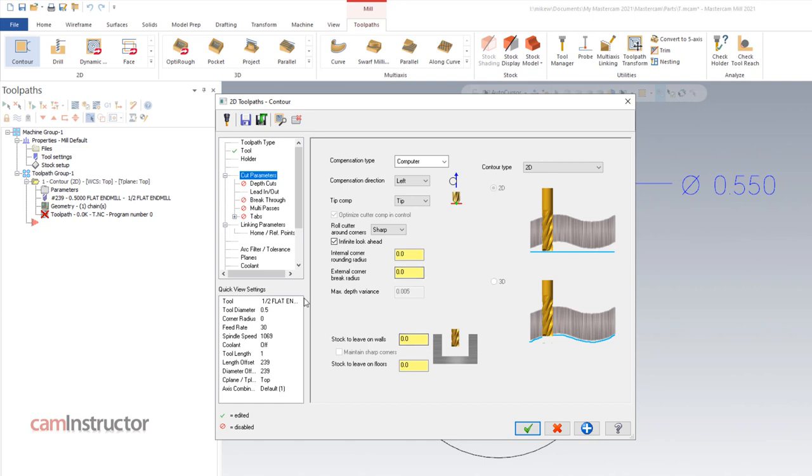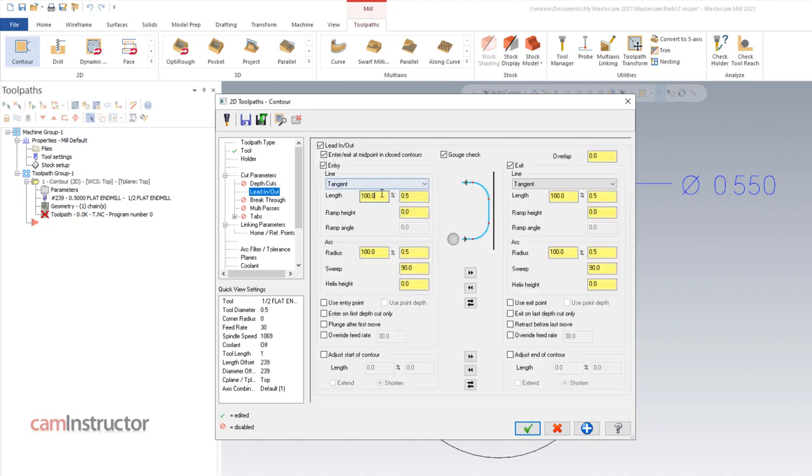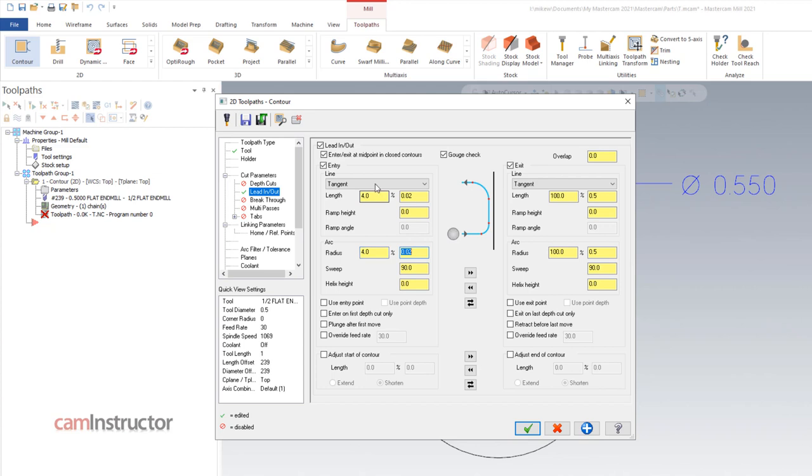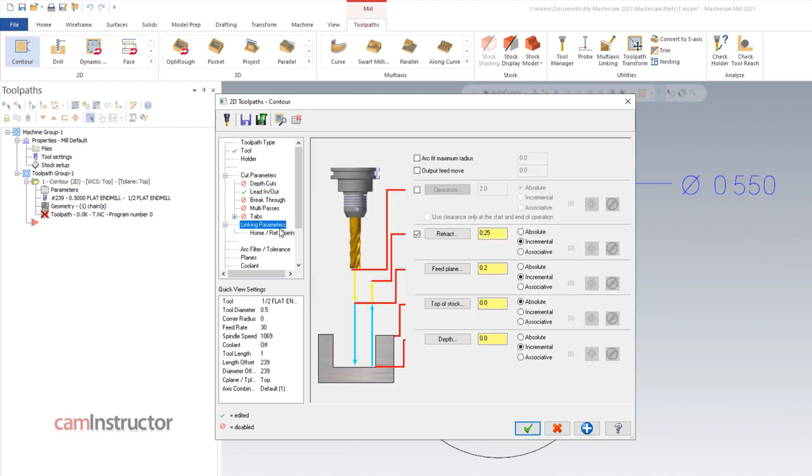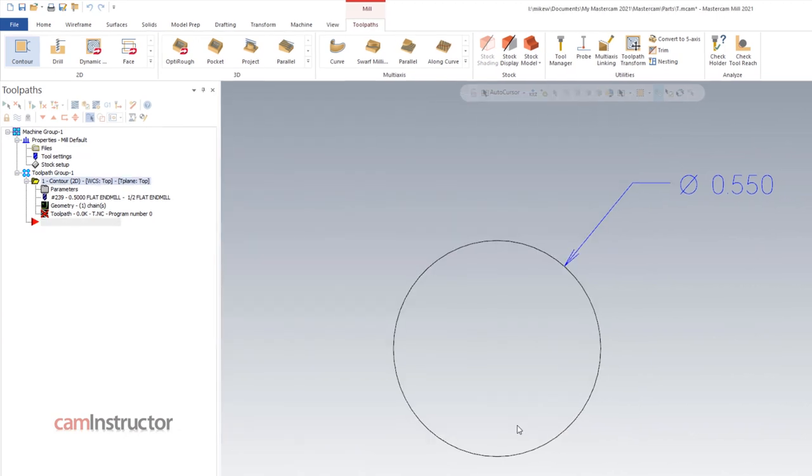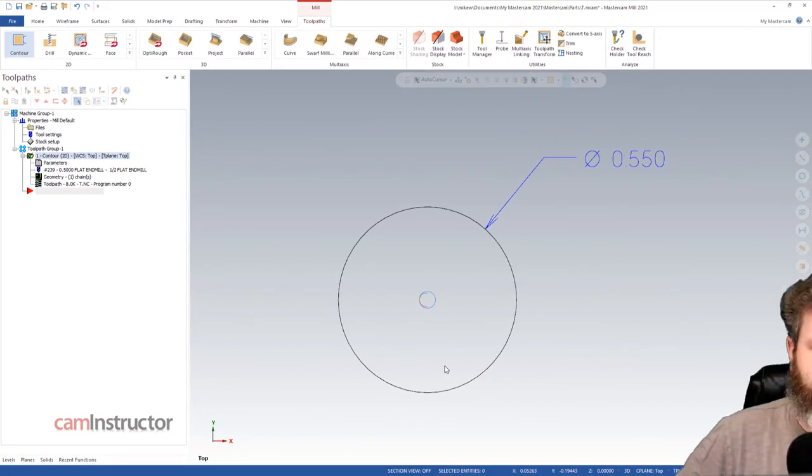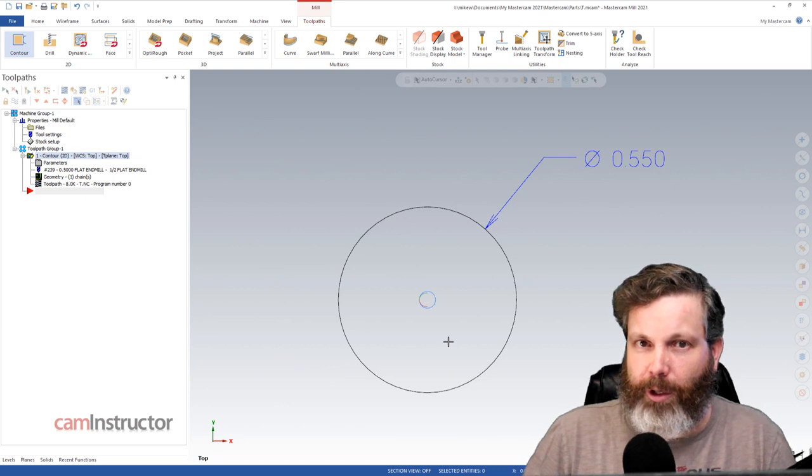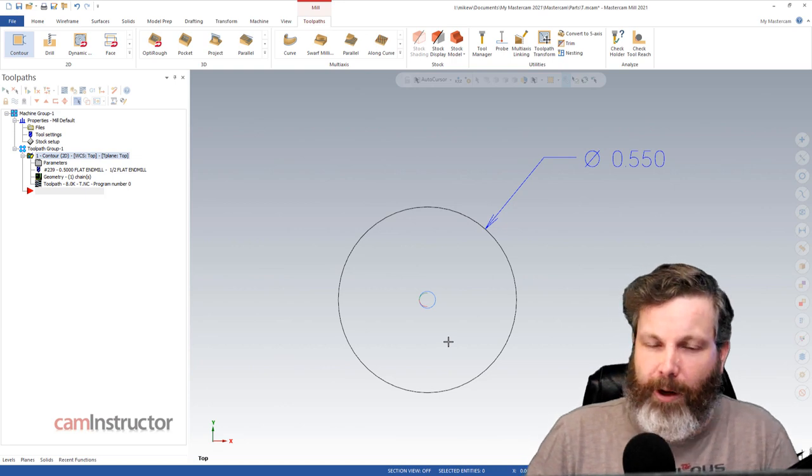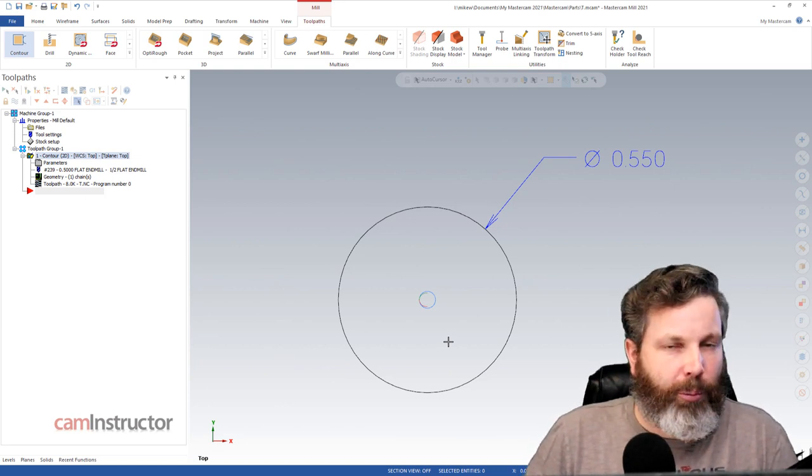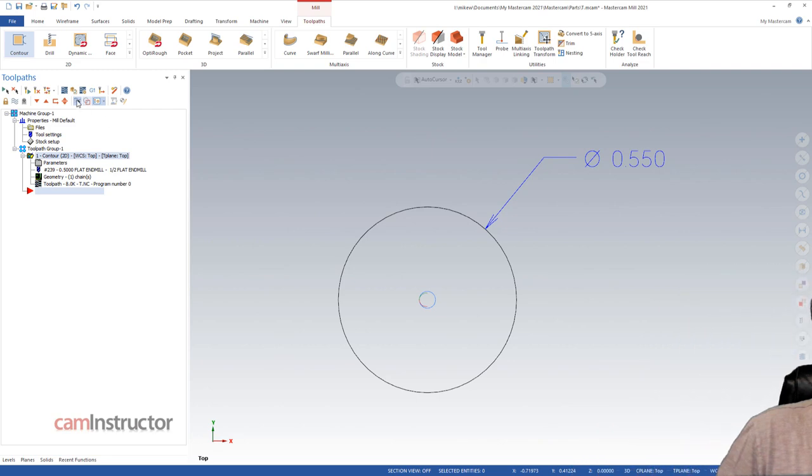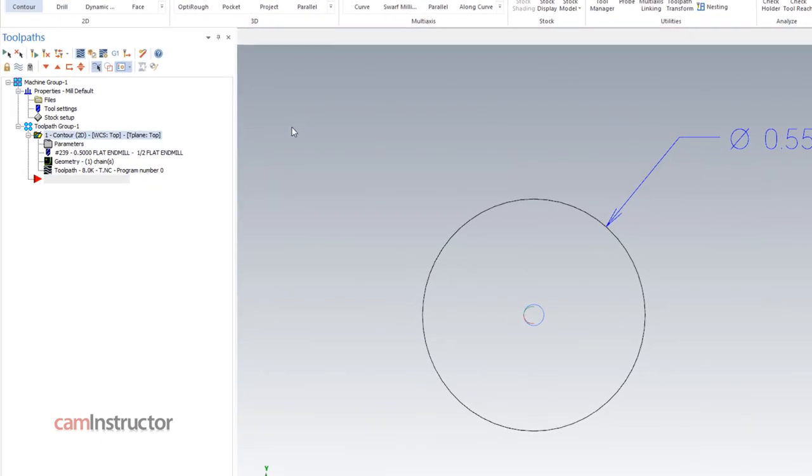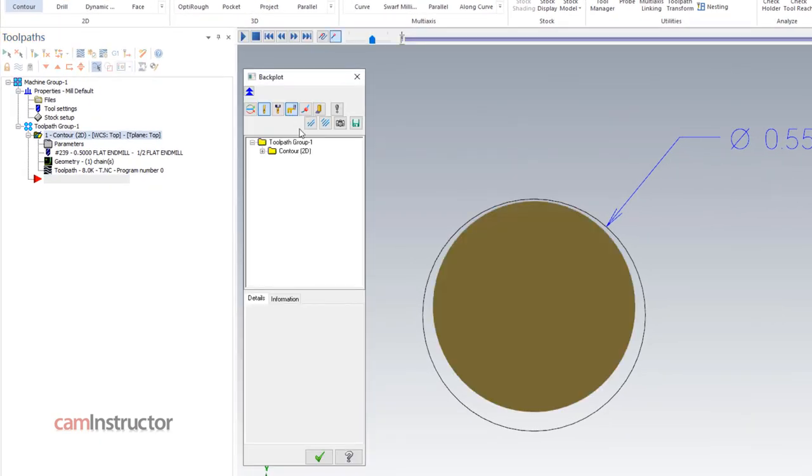So let's just verify a few settings here. A 2D contour, no stock left. Lead ins and lead outs, we'll have to do some small finessing here. And linking parameters, it doesn't really matter how deep we're cutting here. We'll just go ahead and program this at the default settings. So we're cutting a 550 hole with a 0.5 end mill. And if we hop into a back plot, our feed rates will be accurate. The feed rates we see here will be the feed rates we do see on the machine for the post I'm running.